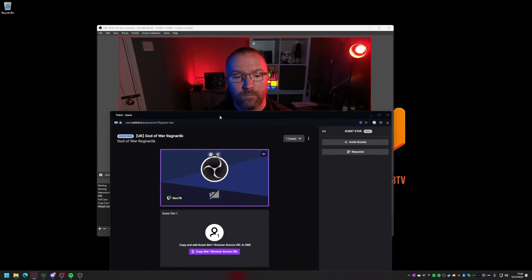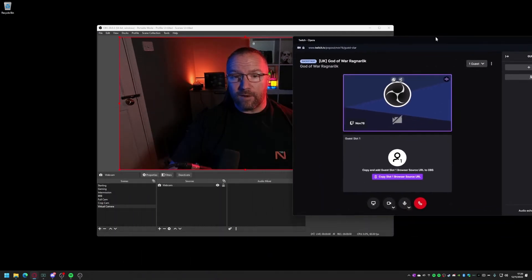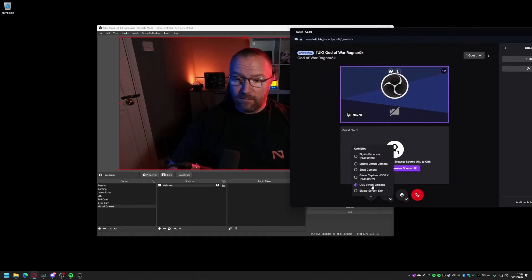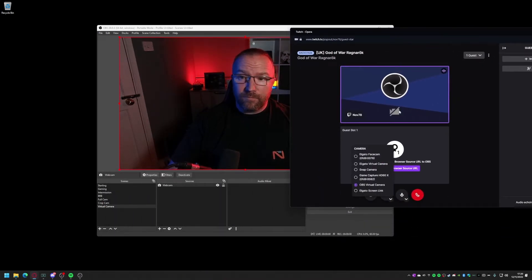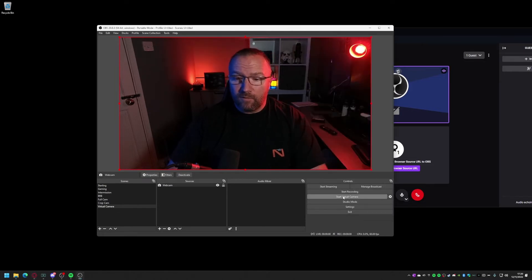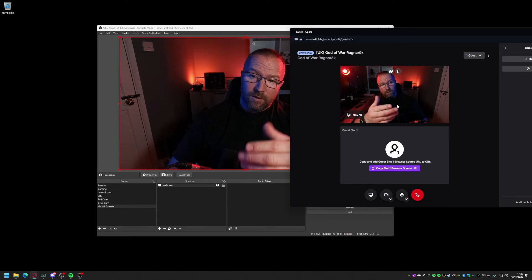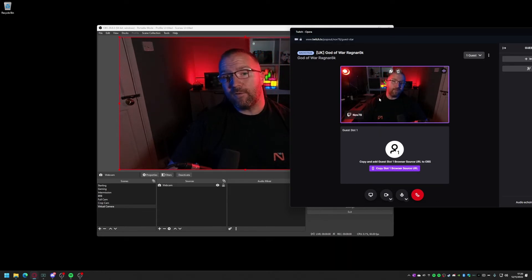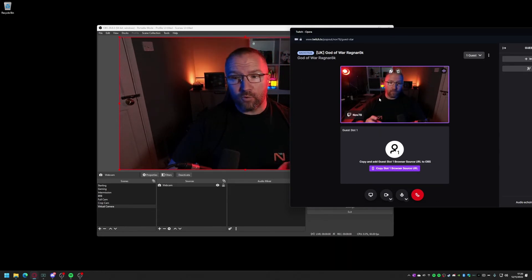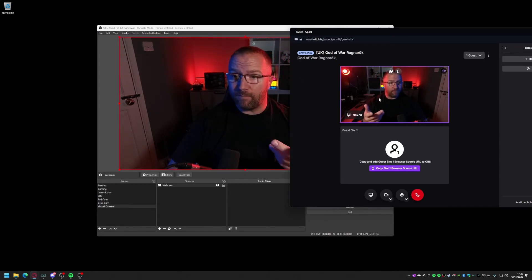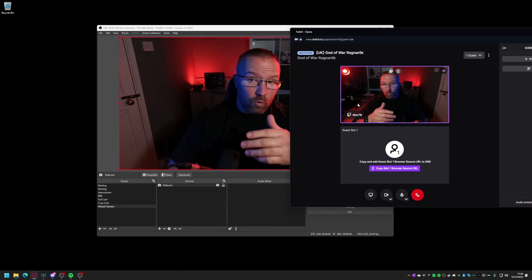In this scenario, what I've done is selected 'OBS Virtual Camera'. At the moment there's nothing there because it's not running, so if we click 'Start Virtual Camera' — there we go, there's me, I'm on there now.